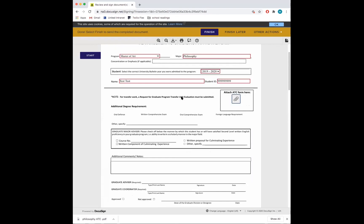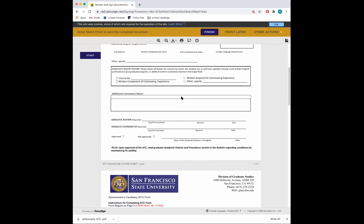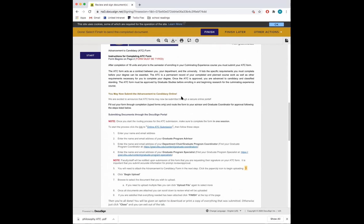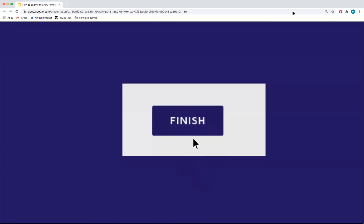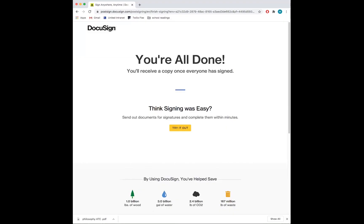Once all documents are attached, you can scroll down to review what you have uploaded. If you are satisfied that everything needed has been attached, click Finish at the top of the page. You are all done. You will be given an option to download or print a copy of everything that was submitted. Otherwise, just click Close and you can exit out of the tab. Thank you.